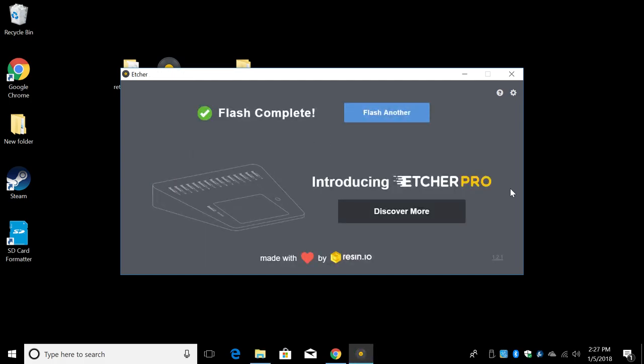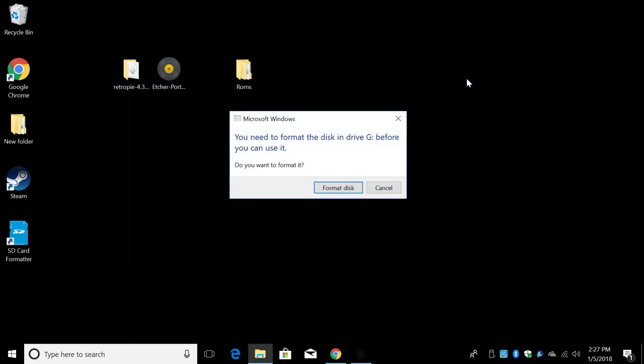All right guys. When your SD card is done flashing, you should see something like this. You won't be able to add ROMs to the SD card directly on Windows, but we can add them over network. We're going to go over to the Raspberry Pi, plug in the SD card, the controller, and the power supply. Let's move over there now.